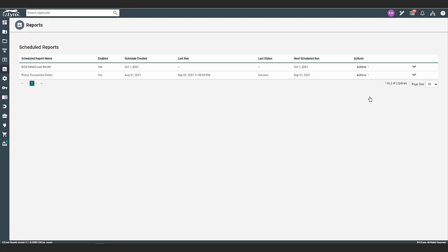Please note when editing the schedule, you are able to add an email, but unable to remove an email. If you need to remove an email, you must go back to the save report section and reschedule the report, then delete the old scheduled report.